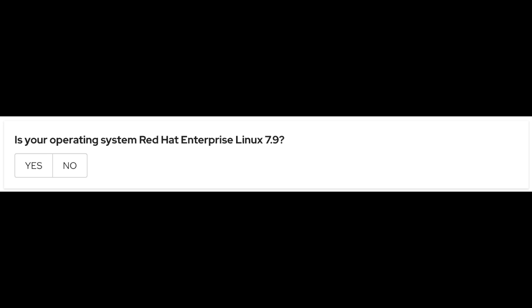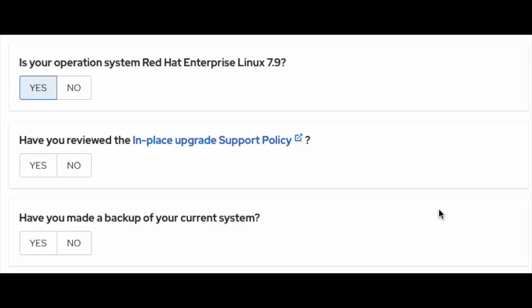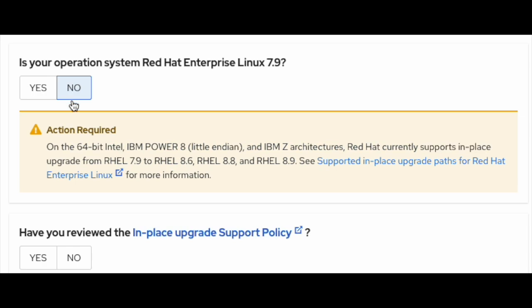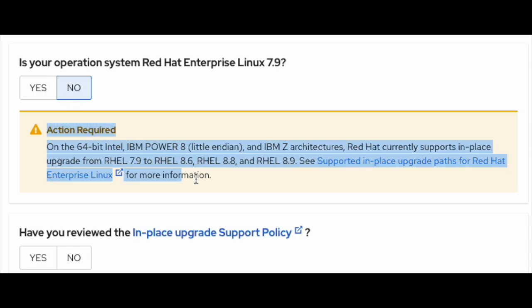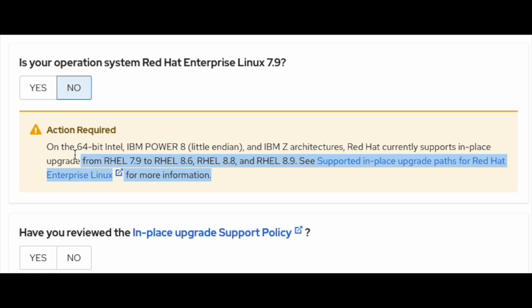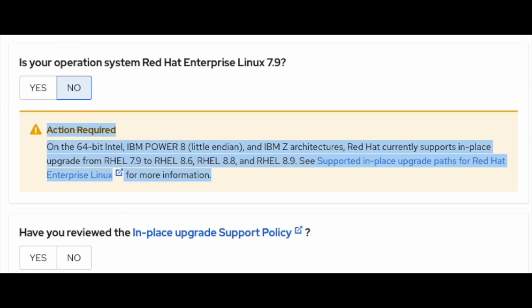Is your operating system Red Hat Enterprise Linux 7.9? In order to do an in-place upgrade from RHEL 7 to RHEL 8, you must be on the latest minor version, and hence your source system should be RHEL 7.9. If you select yes, it will allow you to move forward. Otherwise, it will give you a warning with description that there is a constraint with respect to the supported upgrade paths. In that case, you must bring your system to 7.9 first and then move forward.